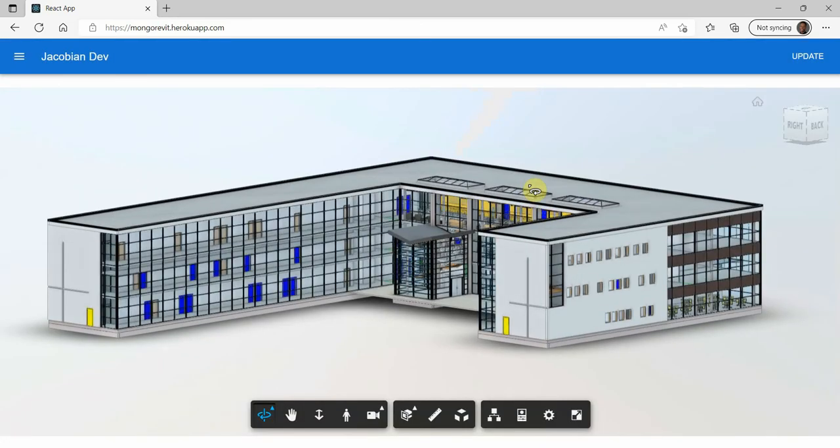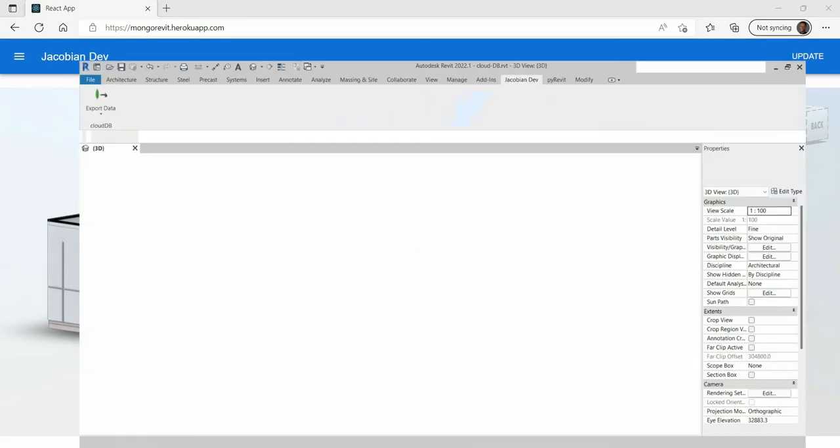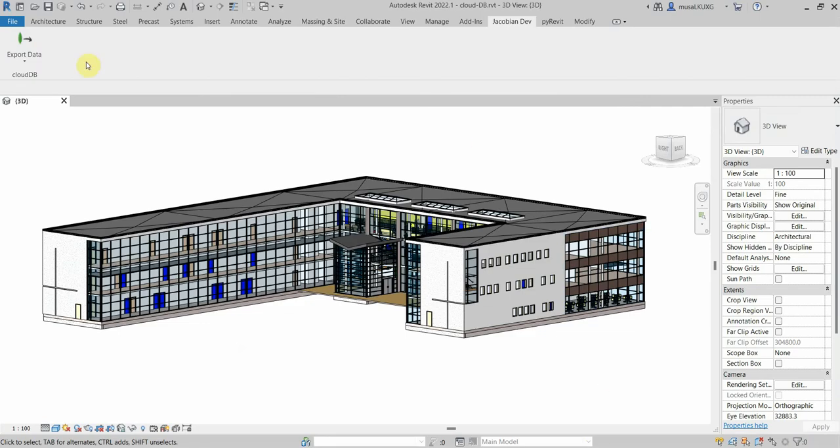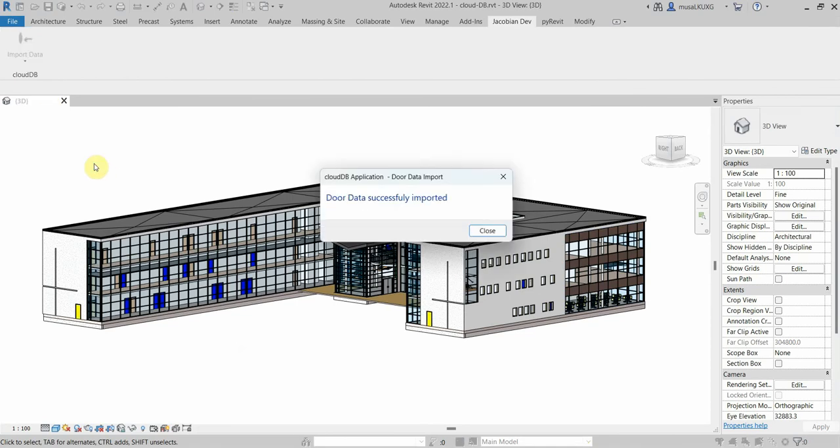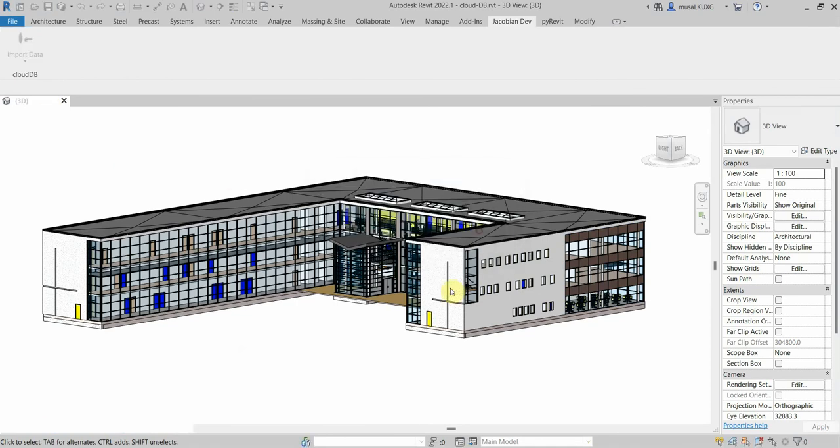Then back in Revit I'll import the door finish values. As we can see the doors update accordingly.